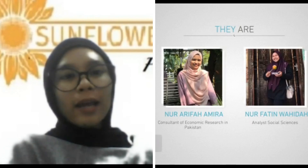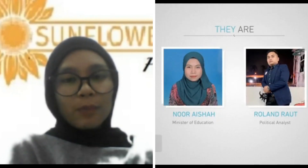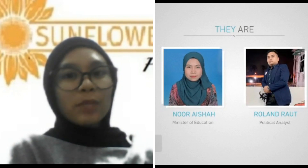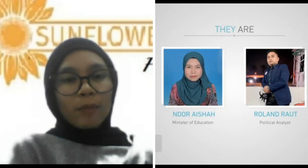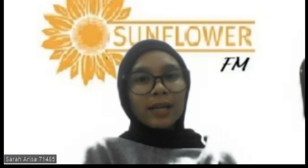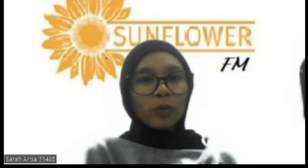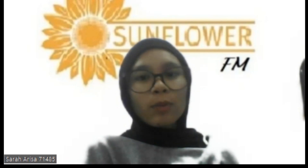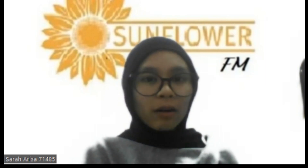On the other hand, we also invited the Ms. Minister of Education, Ms. Aisha, and Mr. Rowland as political analysts. Before we start our discussion further, I'm going to share with you guys a little bit about the modernisation theory. As you guys know, if we talk about modernisation, we will talk about technology and the globalisation era.